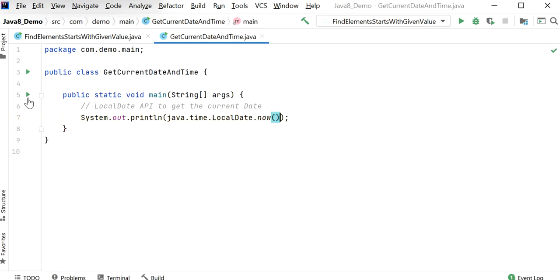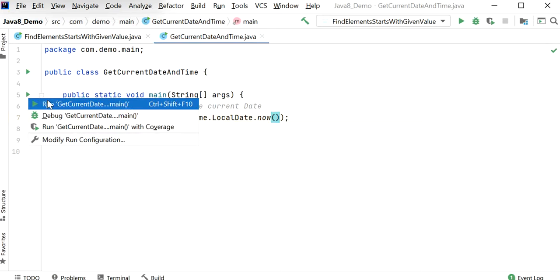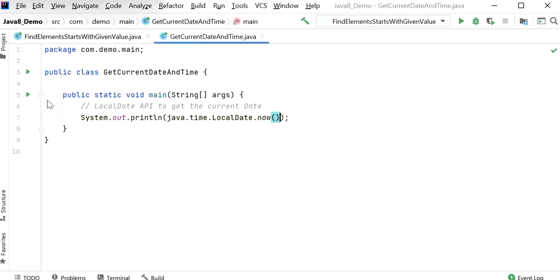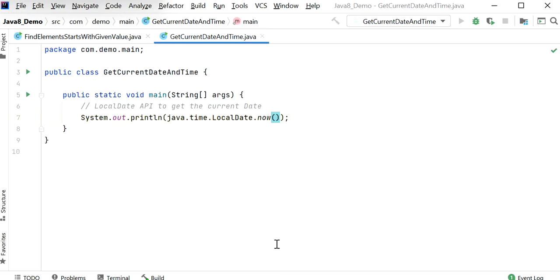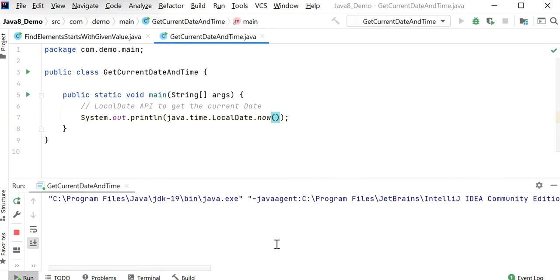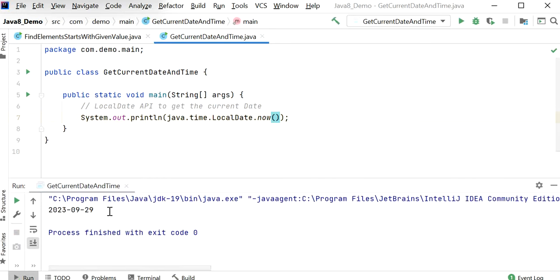Let's run this application and check the output. As we know today is 29 September 2023, and here we can see the current date printed.